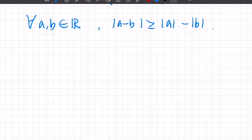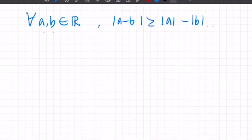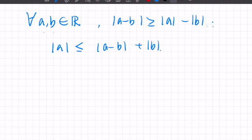This can be proved by using the previous version of the triangle inequality. First, let's rearrange the inequality: move b to the left-hand side and swap left and right, so we need to prove |a| ≤ |a - b| + |b|.